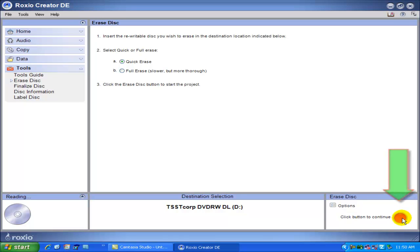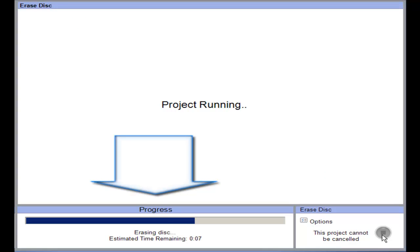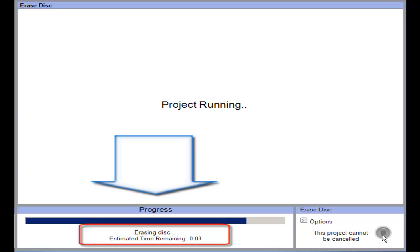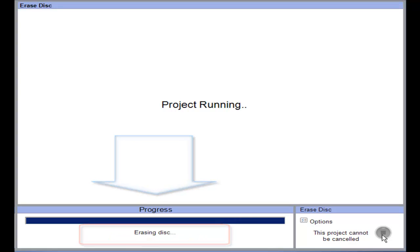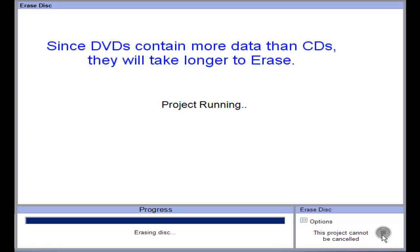The next screen that comes up indicates the progress of the erasing process. As you will see here, it estimates the number of minutes and seconds that it will take to erase your disc. Of course, the more information you have on the disc, the longer it takes to erase it. This is particularly true if you're using a DVD, since a DVD holds so much more information than a CD, so erasing a DVD is going to take much longer.